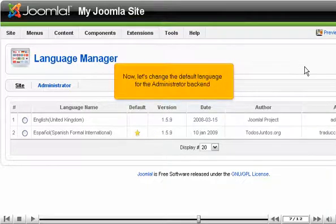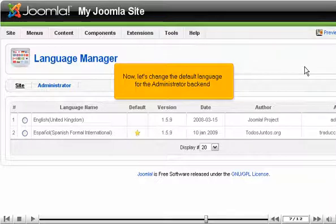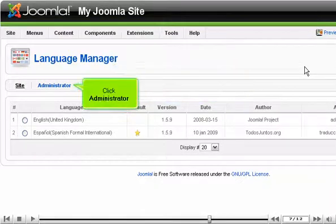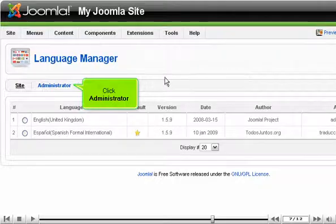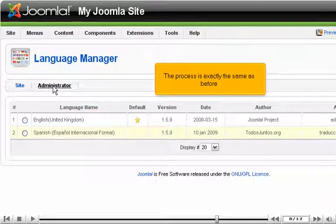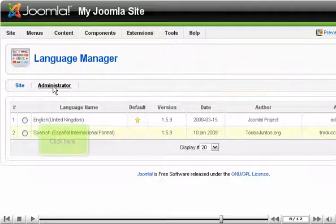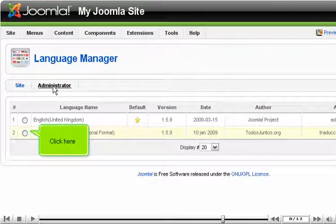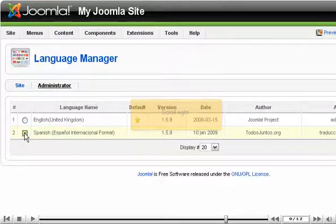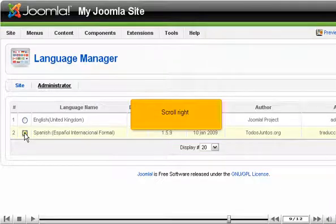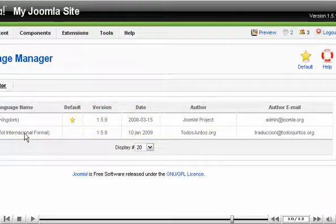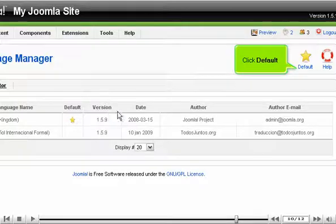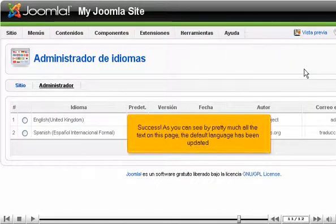Now, let's change the default language for the administrator backend. Click Administrator. The process is exactly the same as before. Click here. Scroll right. Click Default. Success!